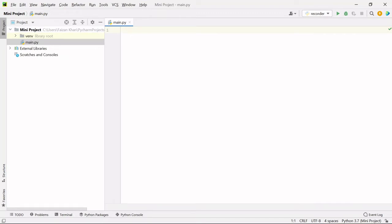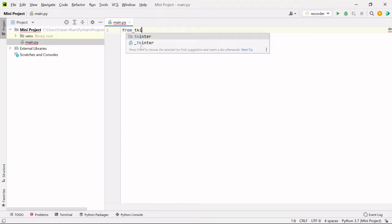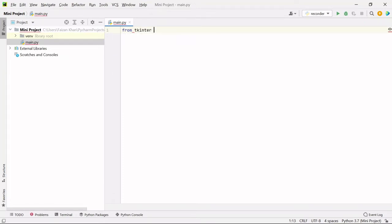You can use any editor of your choice. First of all, I need to create a GUI window. For creating GUI in Python, we have an inbuilt module — you can call it a library — which is Tkinter. We just need to import it. The way to do that is: from Tkinter import asterisk.